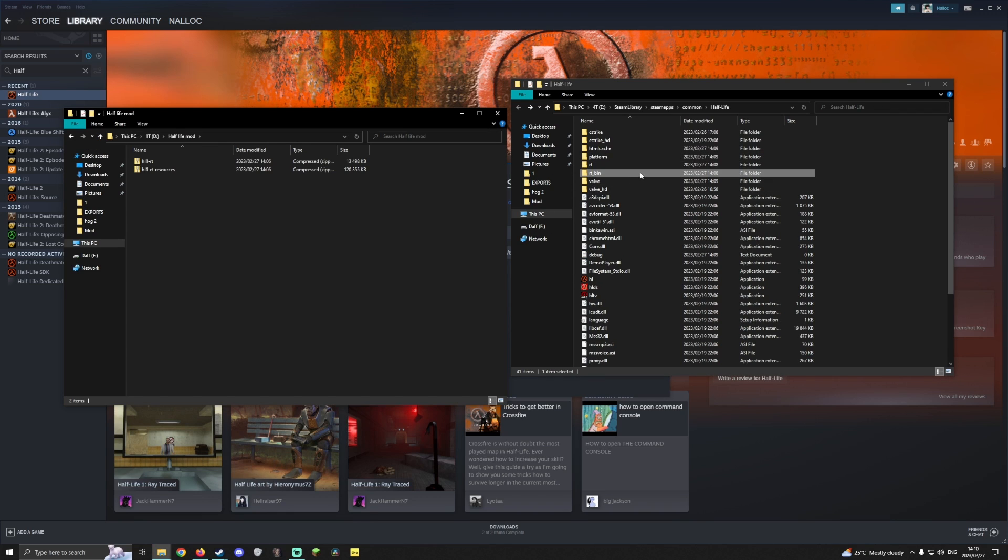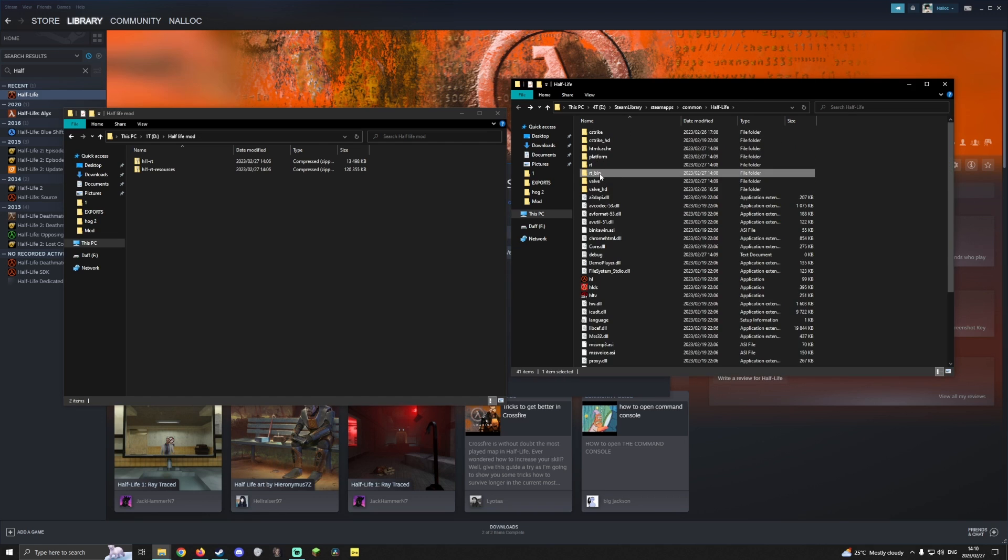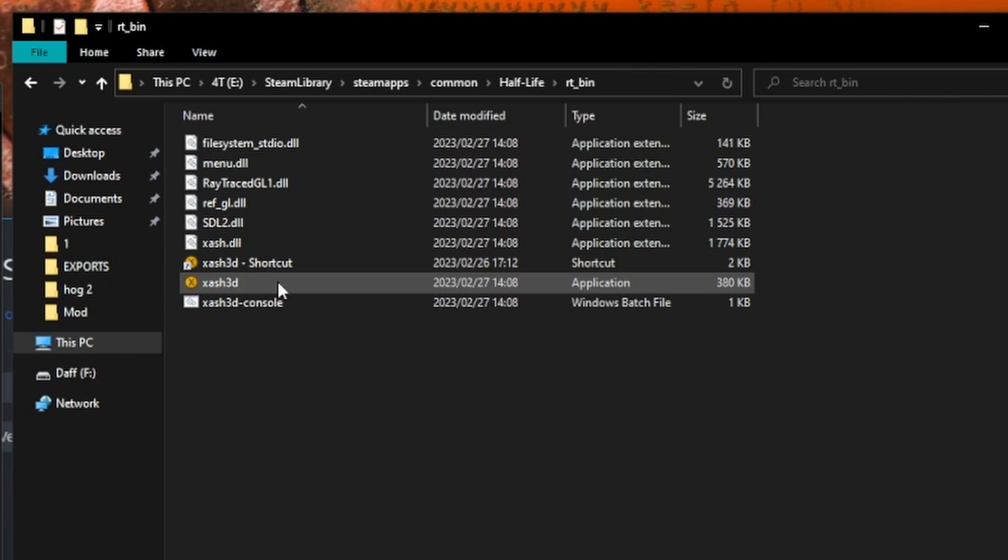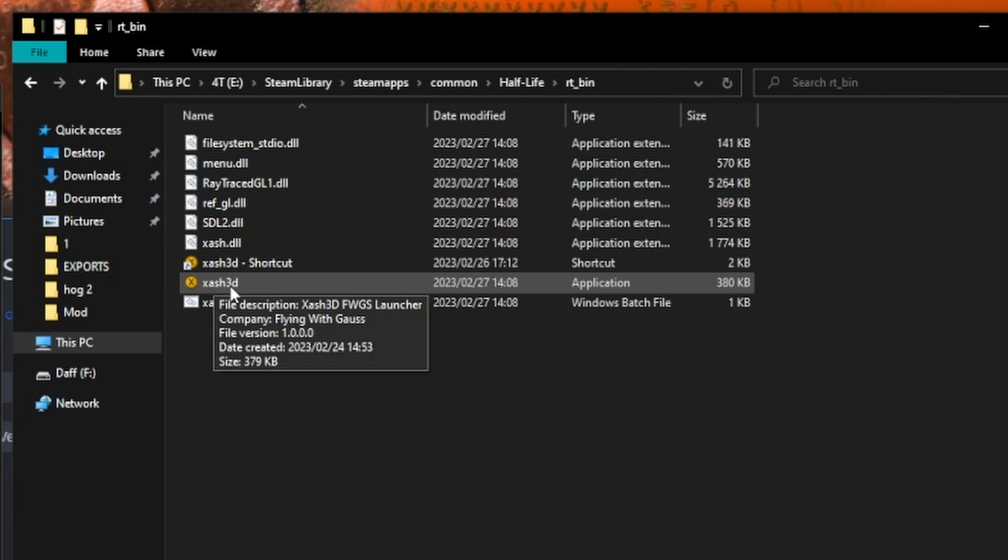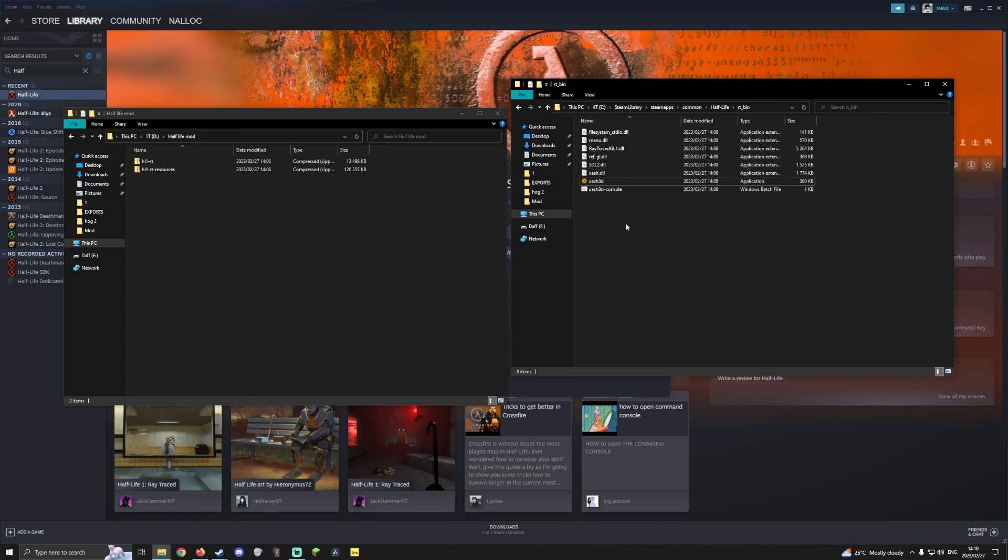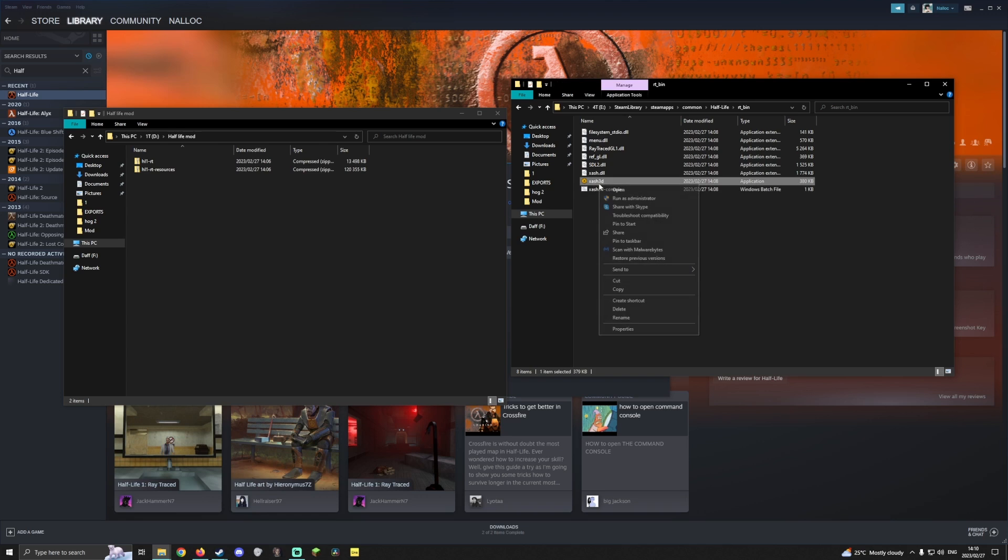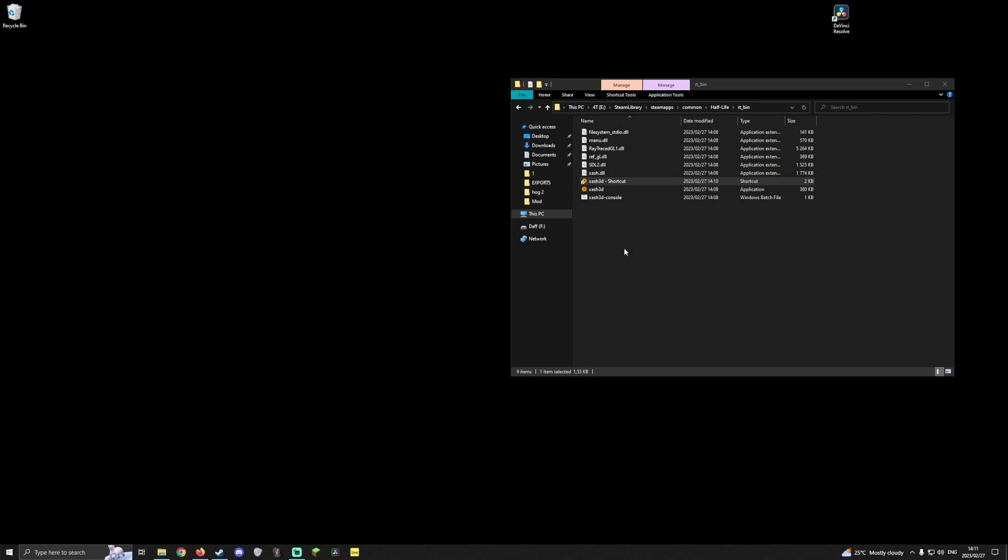Once you dragged in the files all you have to do to run the game is go to rt underscore bin and launch this exe. You can create a shortcut by right clicking the exe and clicking create shortcut. You can now drag this to your desktop.